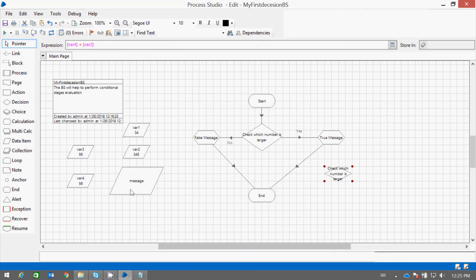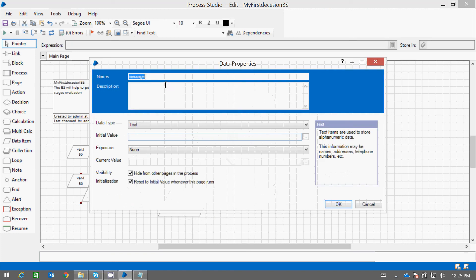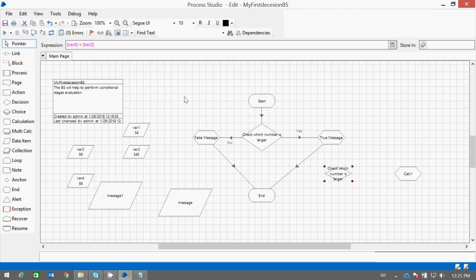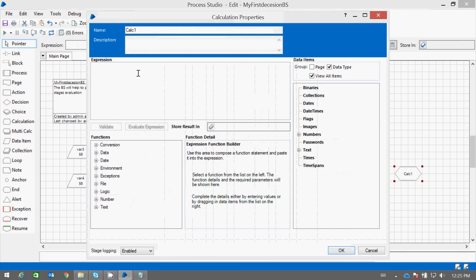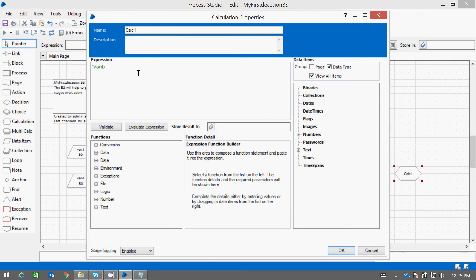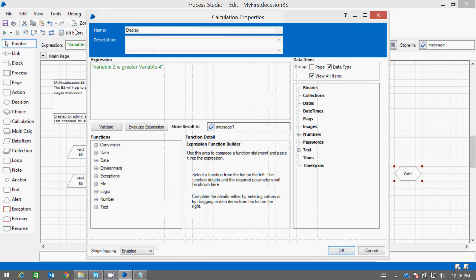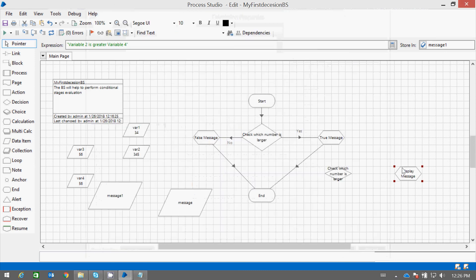Now what we will do — we will have another message and name it message one. The message output will be message one. Now we will have another calculation stage. Here what we will do is set the message saying that variable two is greater than variable four. And we will store the message output into variable message one. Let us display the message. And this is for the true path.